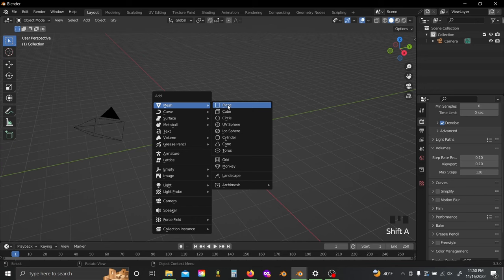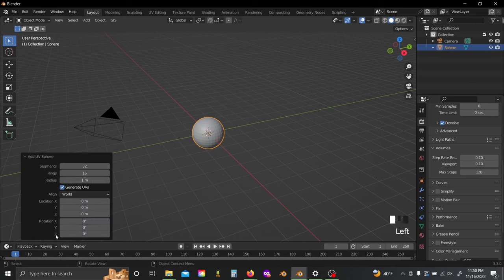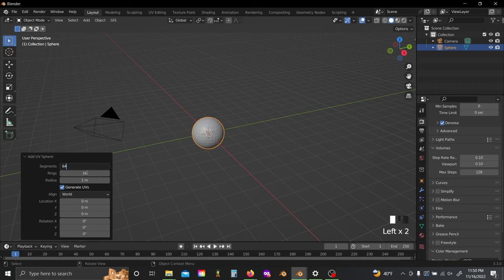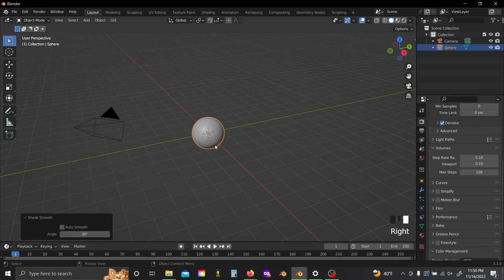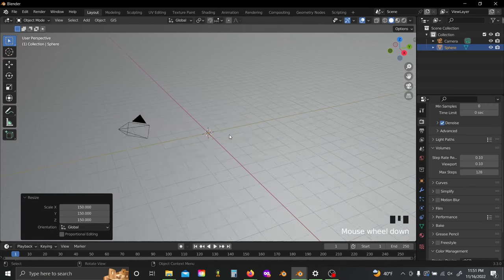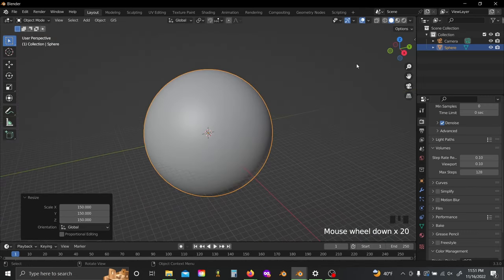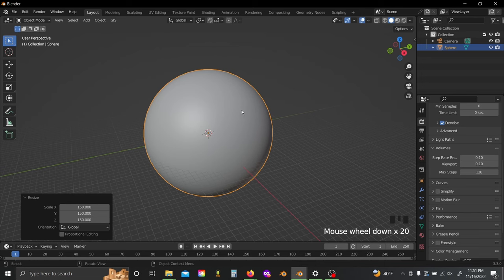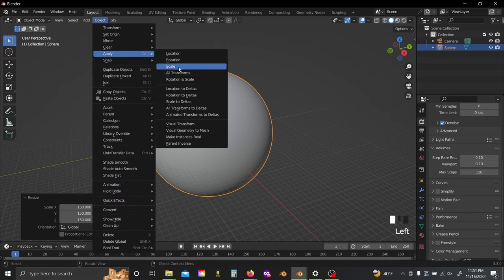Shift A and add in a UV sphere. Set the segments to 64 and the rings to 32, and right click and shade smooth. Usually I like to work with real world size measurements, but obviously you can't really do that with a planet because it would make Blender really mad to deal with numbers that big. So I'm just going to scale this up by 150 and then click Object up here and apply my scale.